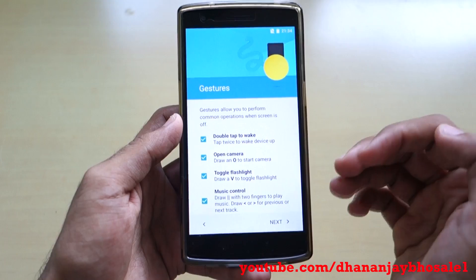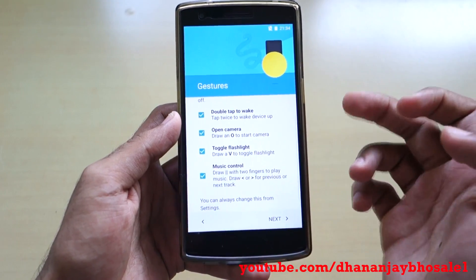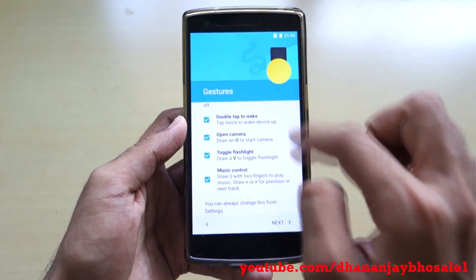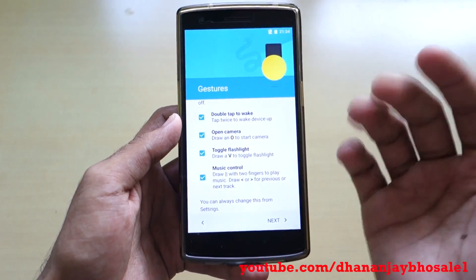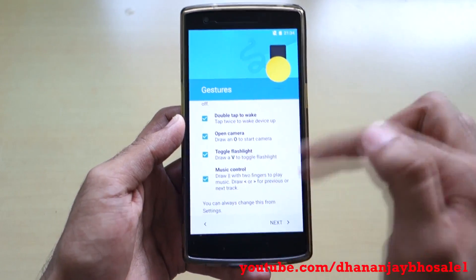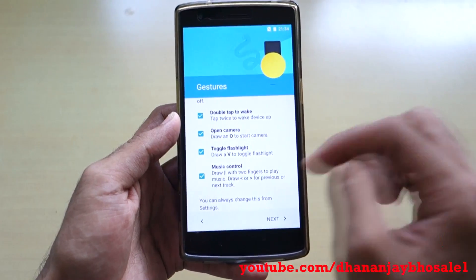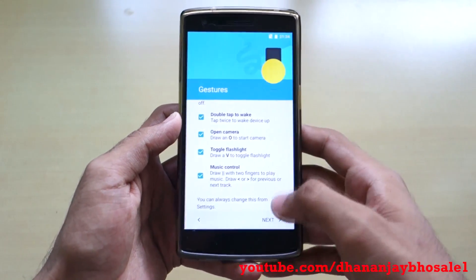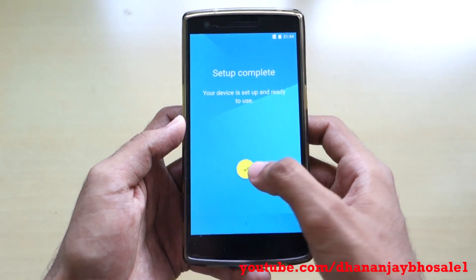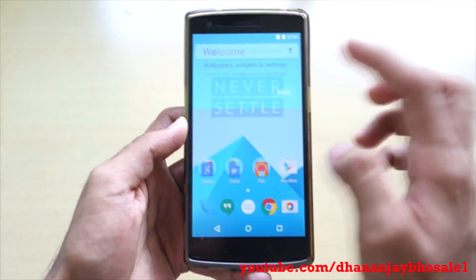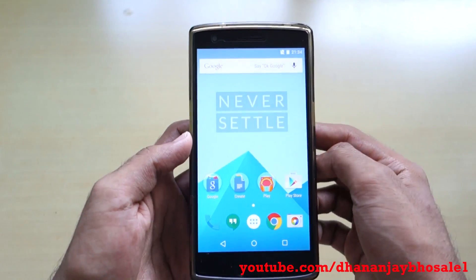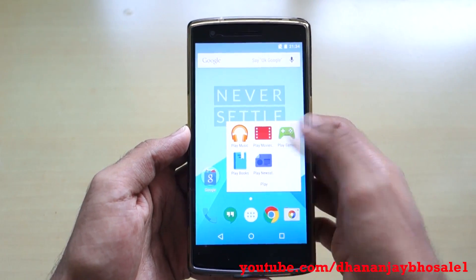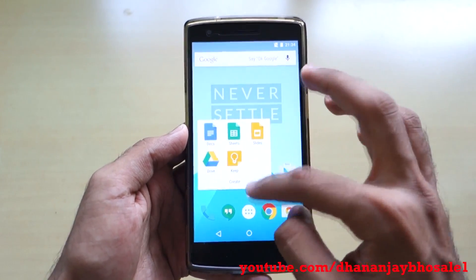Select next. These gestures are already present in the ROM: double tap to wake, draw an O on the lock screen to open the camera, V for flashlight, and a music control gesture. I'll show you guys these in a minute. Select yes.